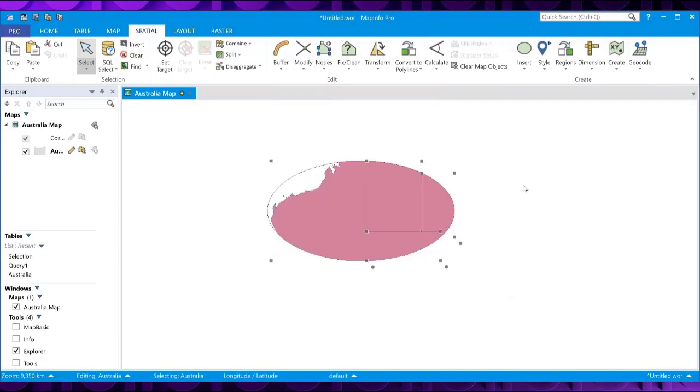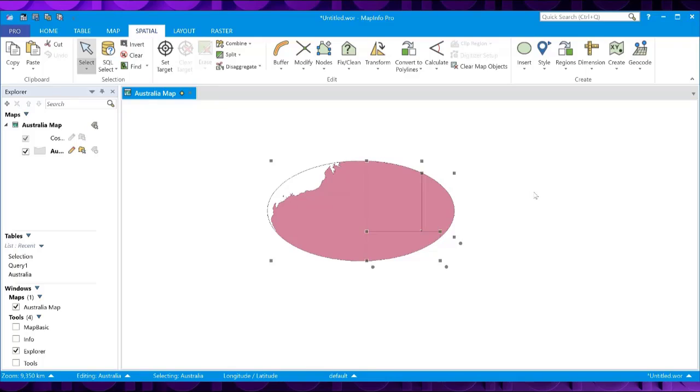And there we go. So all the parts of the objects that are not overlapped by the eraser object have now been deleted. And this leaves us this ellipse area, which has the area of interest that we want to keep for our analysis purposes.